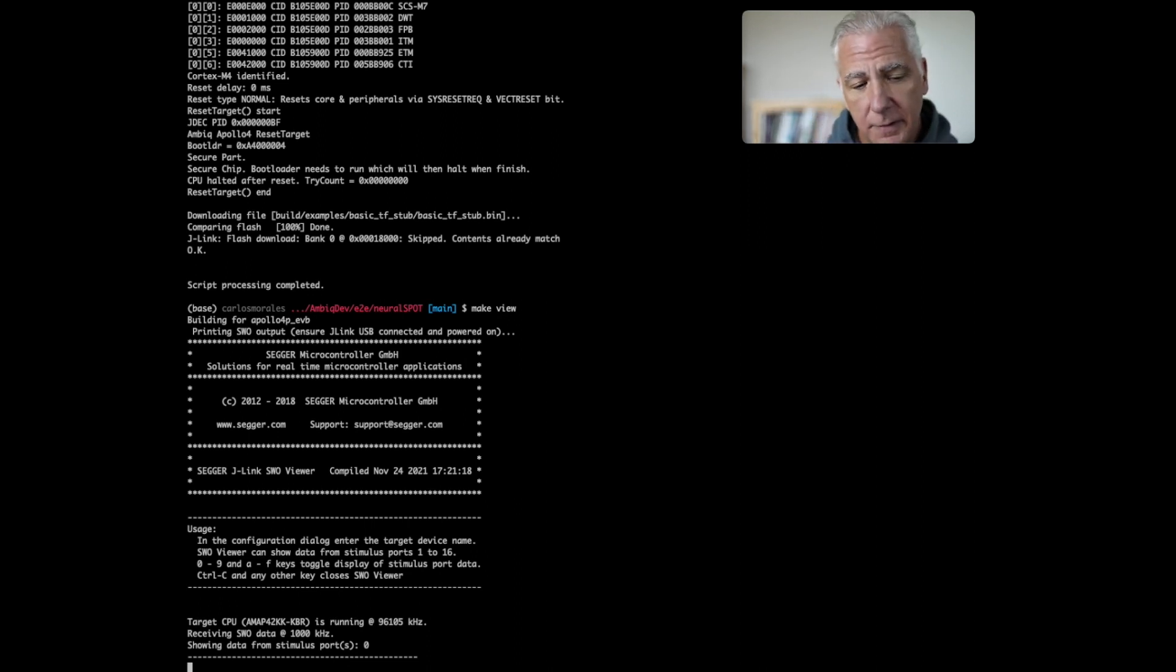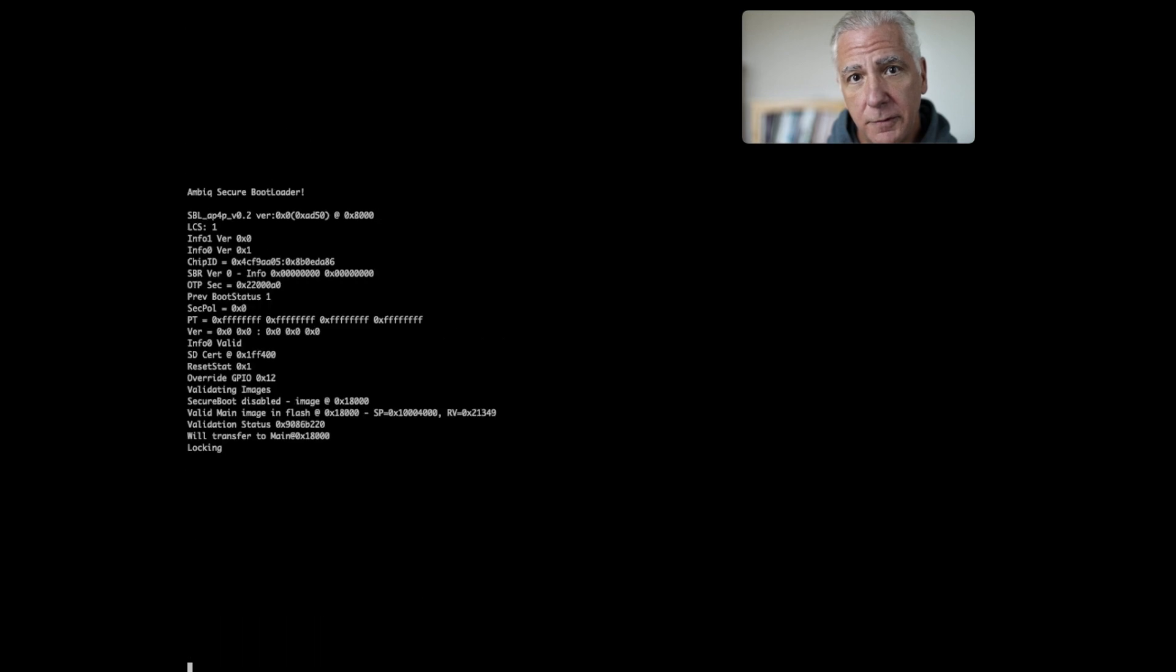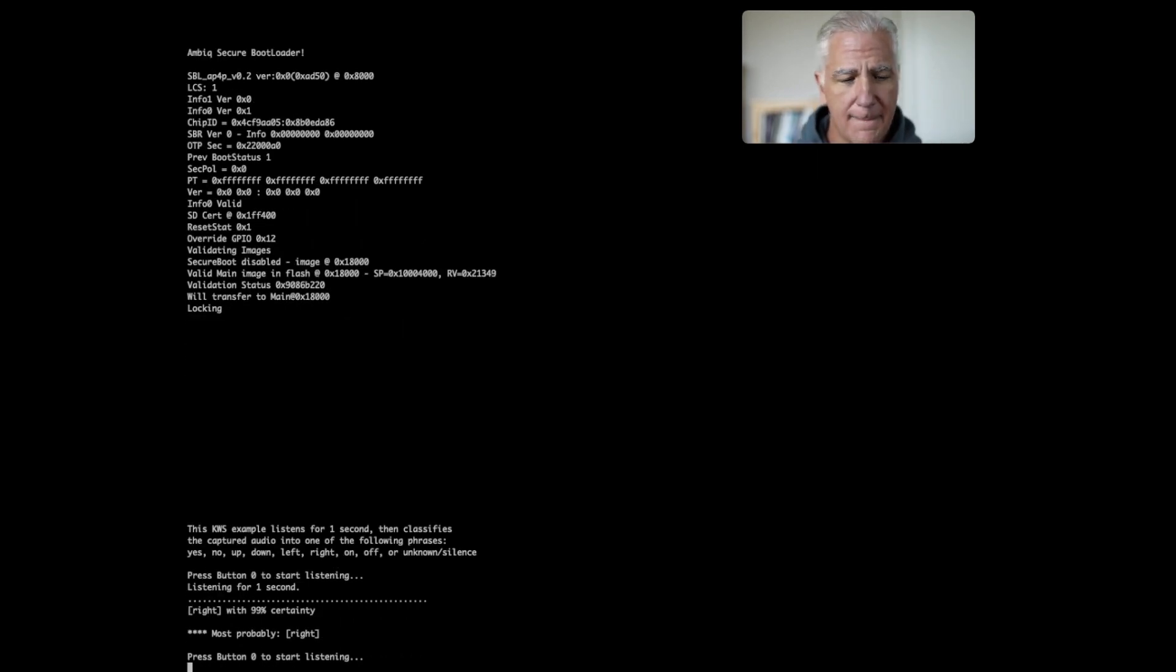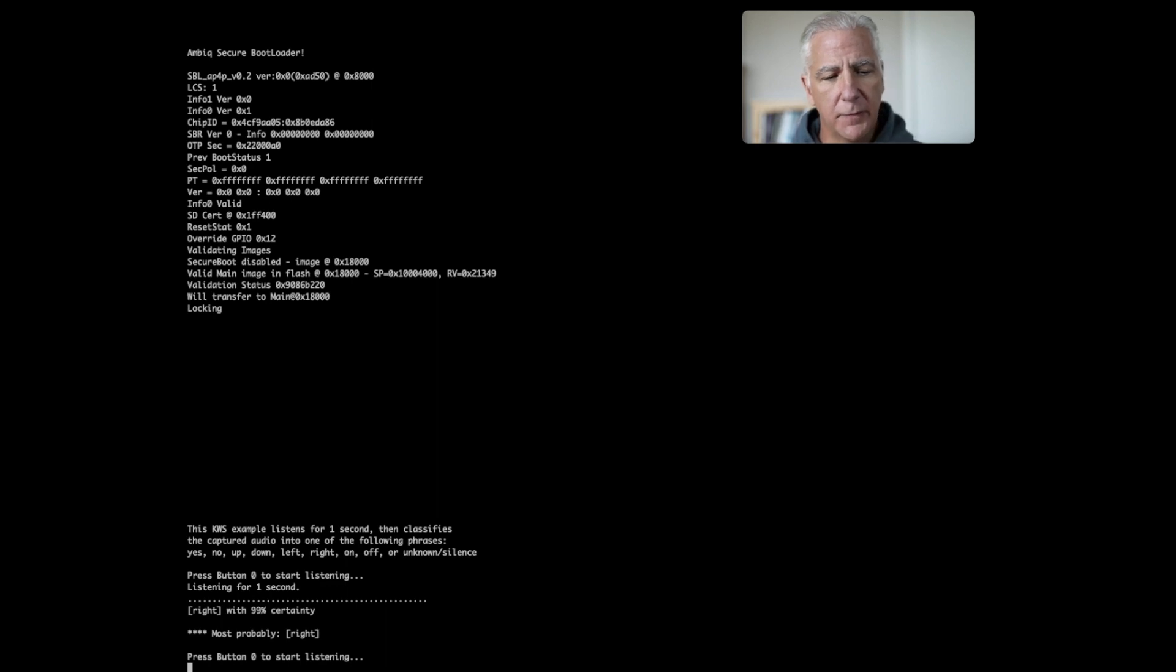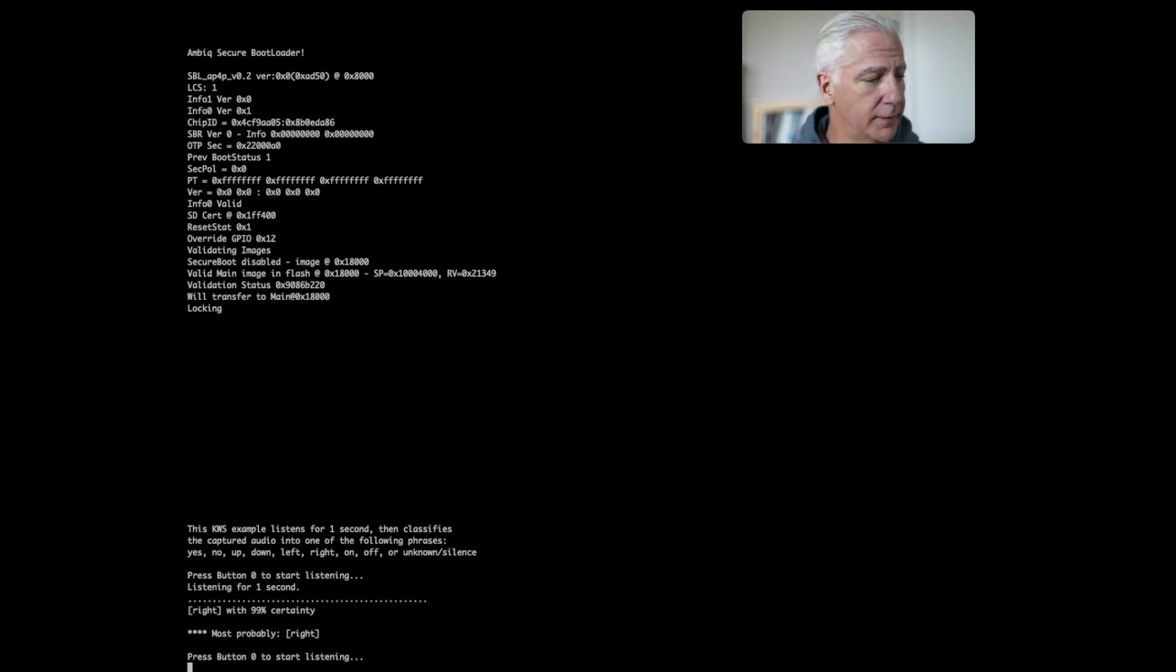So I'm going to hit reset on the EVB over here. And it is now listening once I hit the button zero. I'm going to use a little microphone here. And I'm going to give it one of the commands that it's programmed to listen to. Right. There, I got it right. So with 99% certainty, that model decided that I said right.